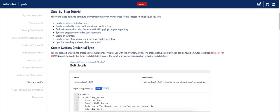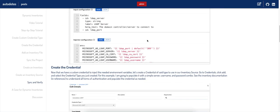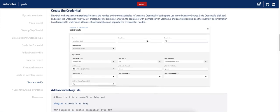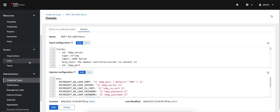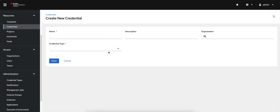I'll go ahead and click save there. I'll come back to the article. So now I've created my custom credential type. Now I want to create an instance of that credential, which I'll eventually attach to my inventory source. So let's go to credentials, click add.